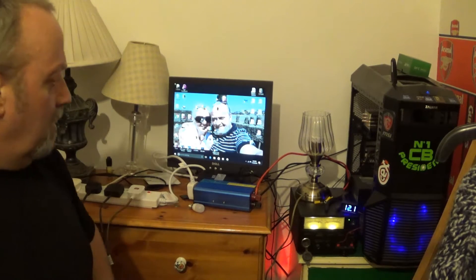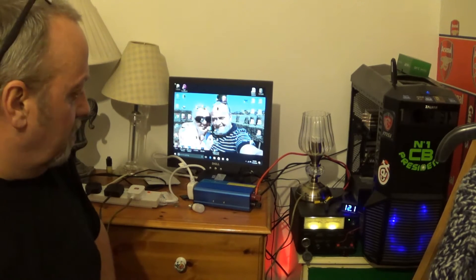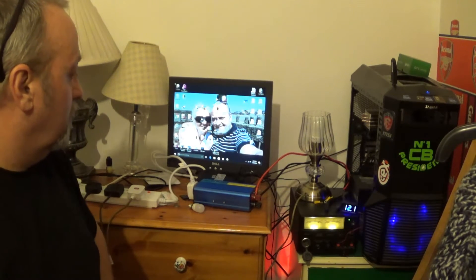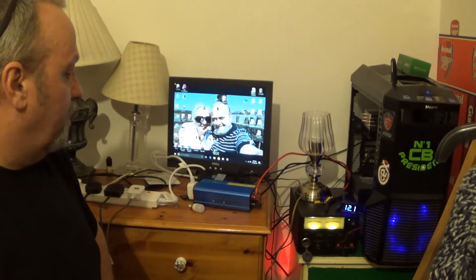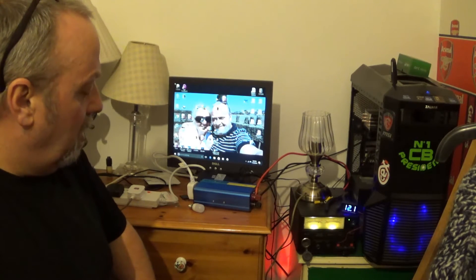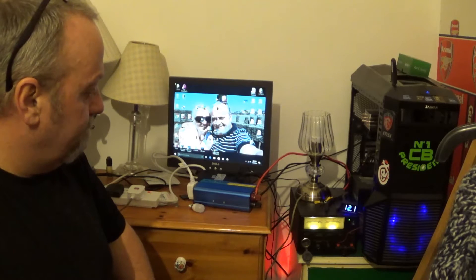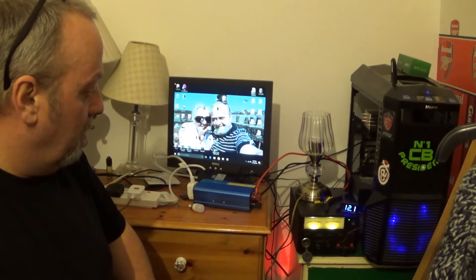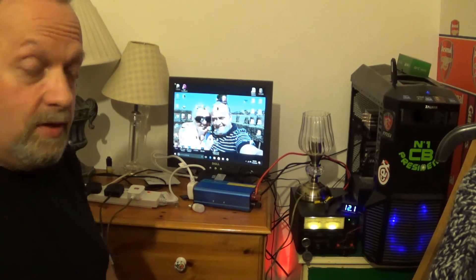Right, it's even further testing of the new 500 watt, 1200 watt surge pure sine wave inverter that I've got.